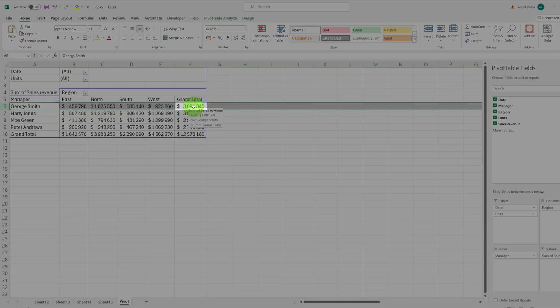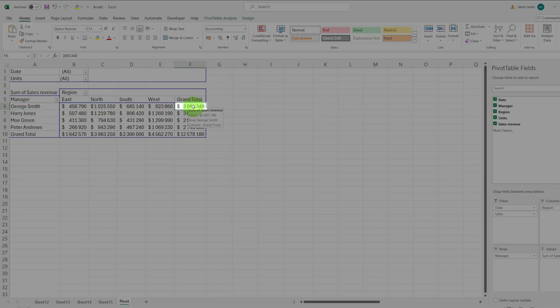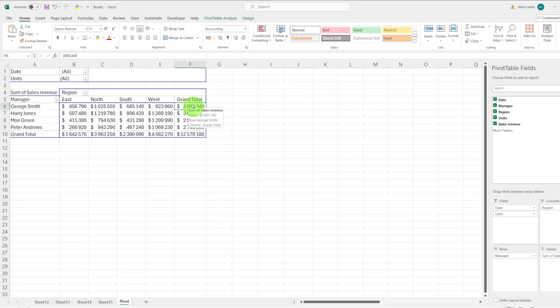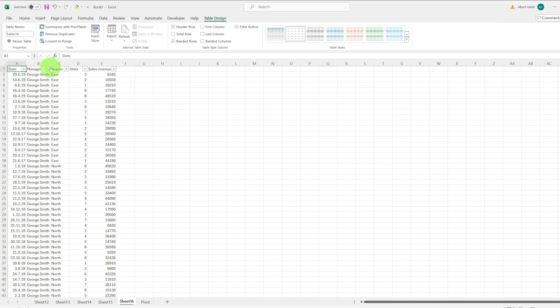we will double-click the cell with the grand total of George Smith. You will then see the data that was used to calculate his total sales.